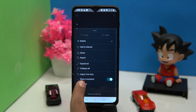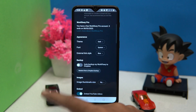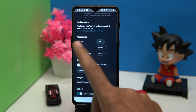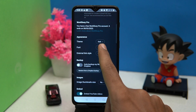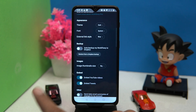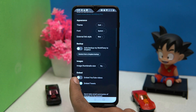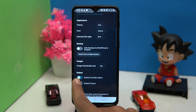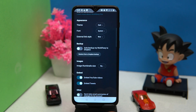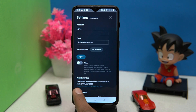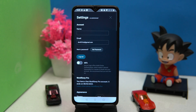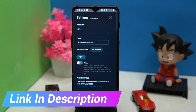In settings you can manage your account. Light and dark mode are available, and different font styles are also here. You can adjust the image thumbnail size, turn on and off embedded YouTube videos. If you like it, then check out the link in the description box.